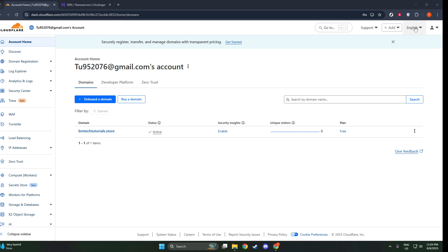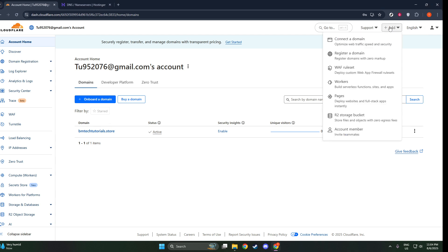Look for the button that says "Add a Site." It's usually located on the dashboard's main page and is easily identifiable. Click on this button, and a field will appear prompting you to enter your domain name.